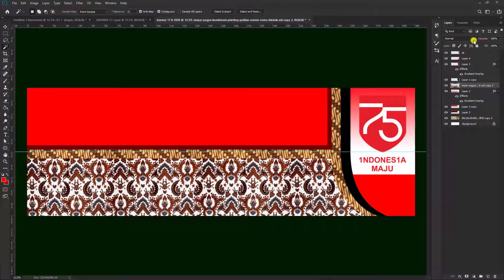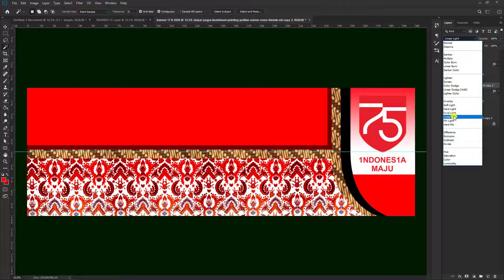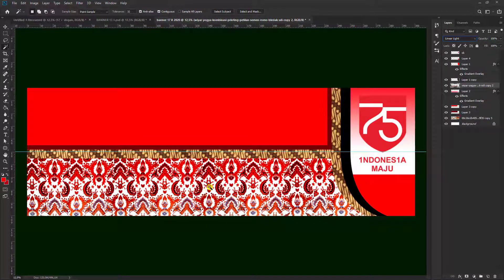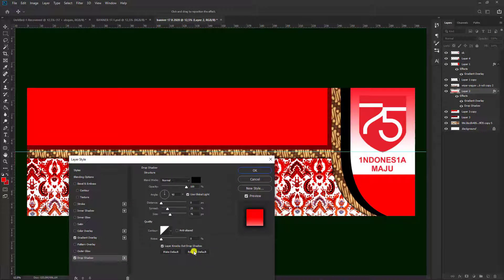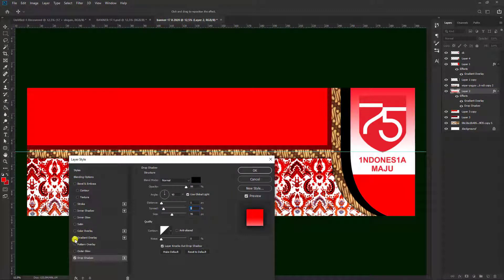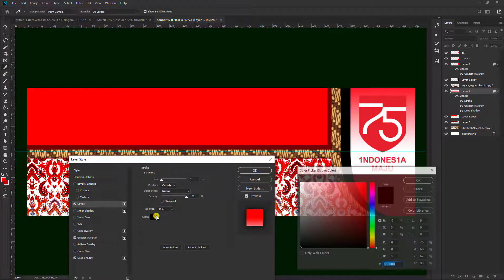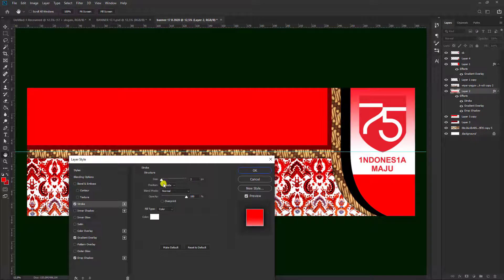Kemudian di warna batik ini kita naikkan lagi opacity-nya. Kemudian dari warna batik ini teman-teman bisa mengganti. Kita pilih yang mana, saya gunakan coba yang ini, Linear Light. Kemudian kita kembali ke sini bawahnya, kita klik kanan, Blending Options. Coba kita gunakan bayangan, yaitu Drop Shadow. Kita reset dulu, jadikan Normal, naikkan. Kemudian pilih yang Stroke ini, warna hitam kita ganti warna putih. Coba kita naikkan, kita gunakan yang nomor 9. Kemudian pilih OK.